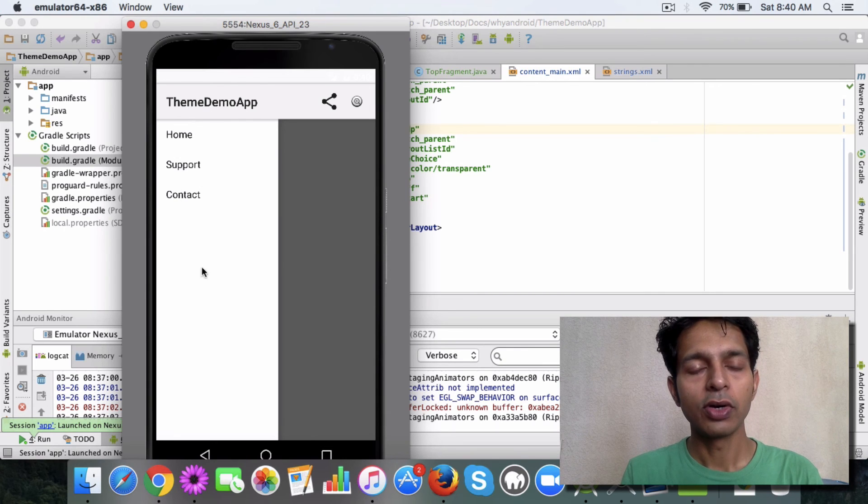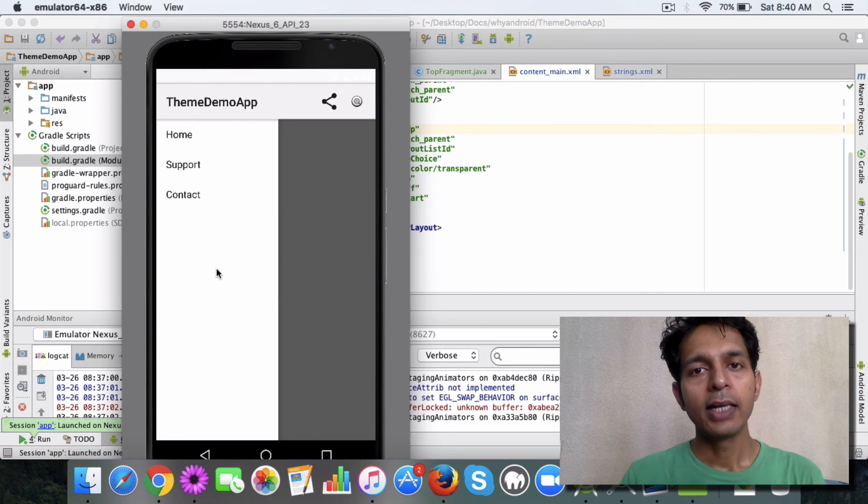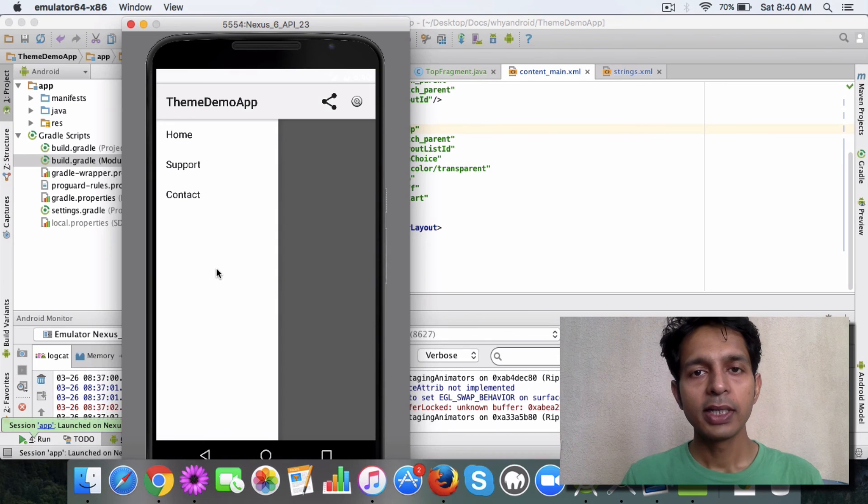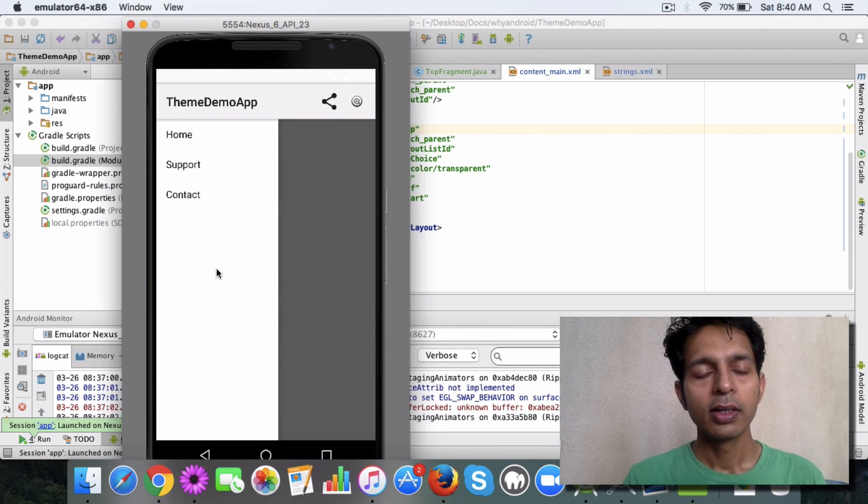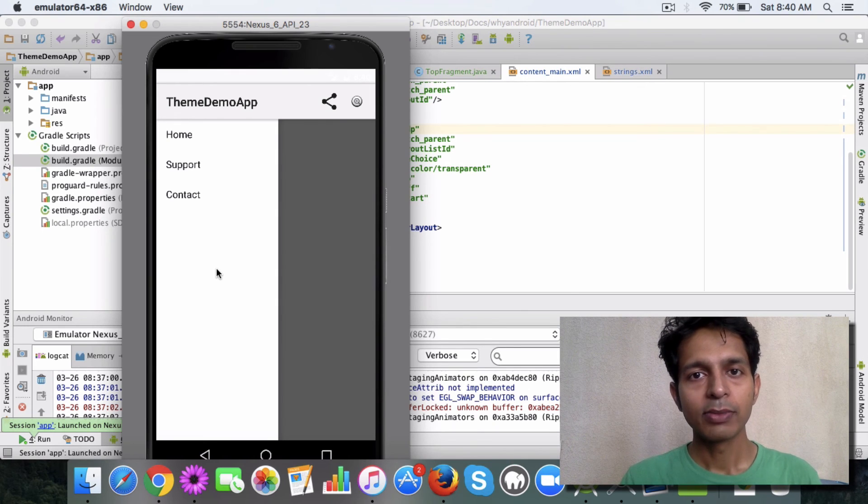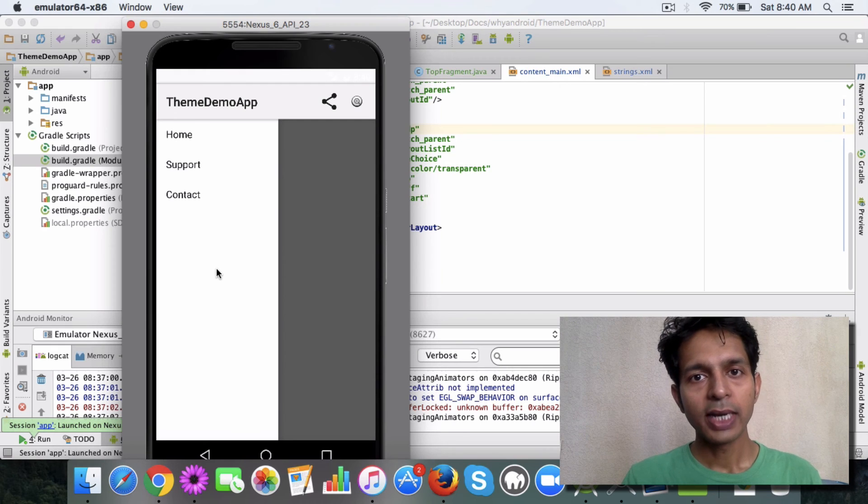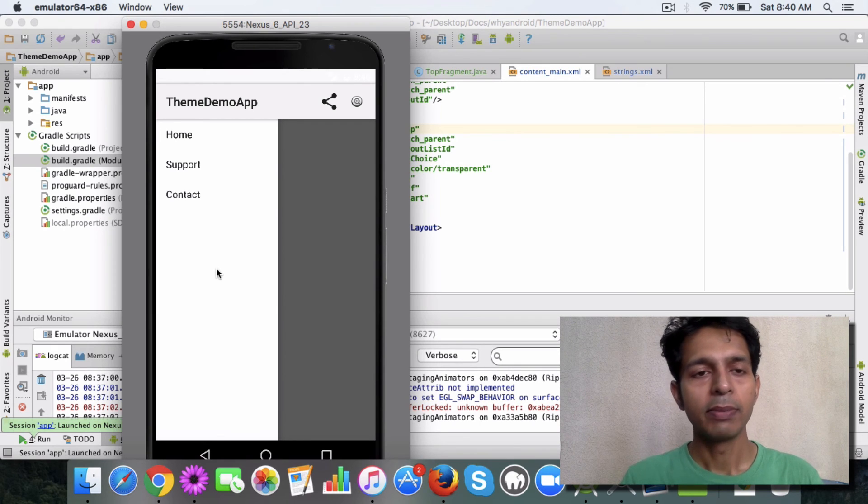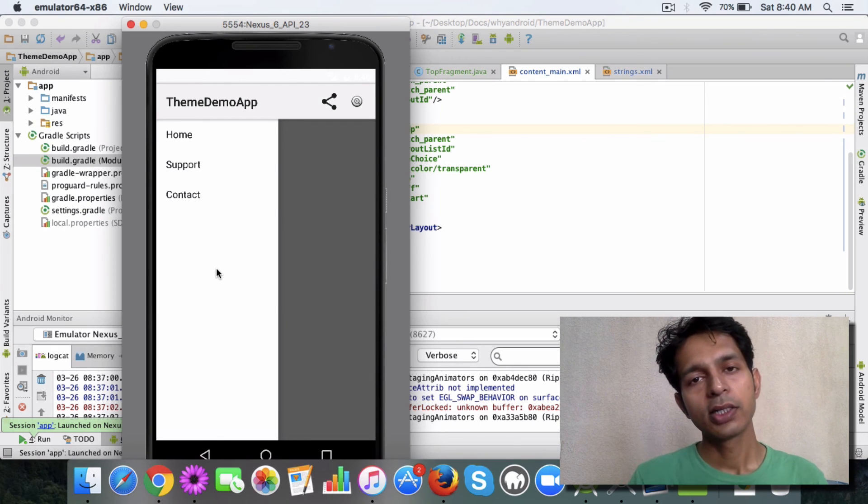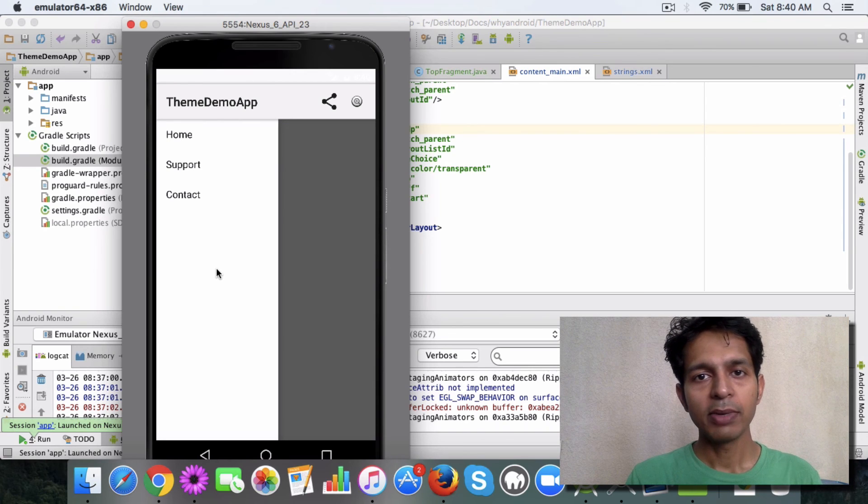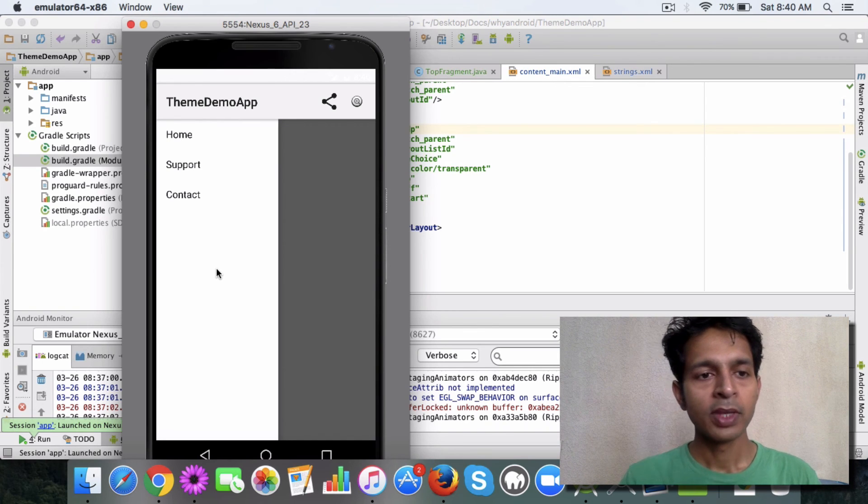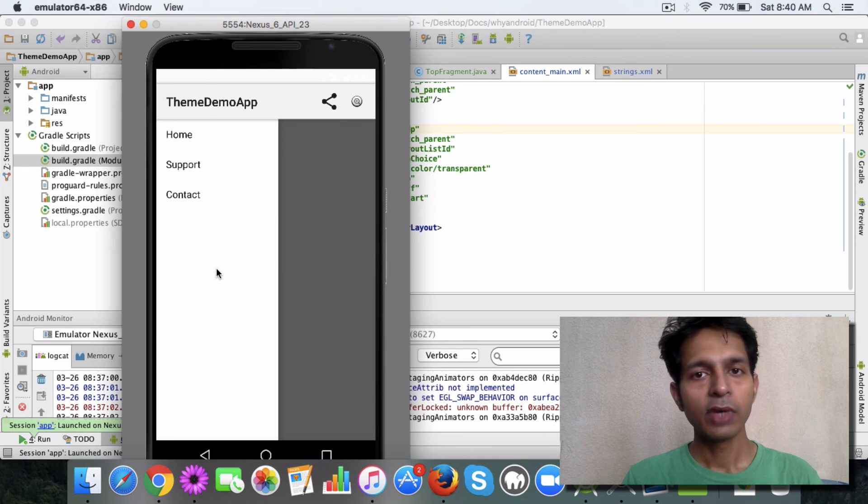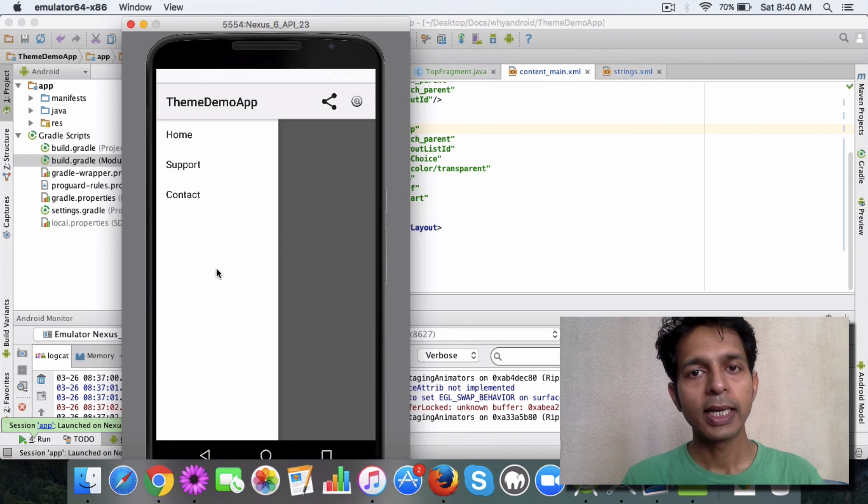It's pretty easy to implement in Android although it does require some coding. Let's see how you can add this kind of feature to your app. For illustration purpose I will be using the same app that we have created, theme demo app.